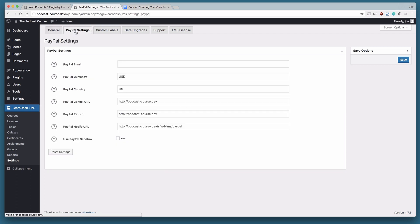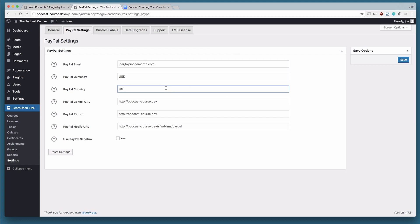If we go to PayPal settings, this is how we're going to set up our payment options. So you're going to put in the PayPal address that you want to use in order for people to pay for your courses. The rest of the information is filled in automatically and can be changed. Things like currency, country,